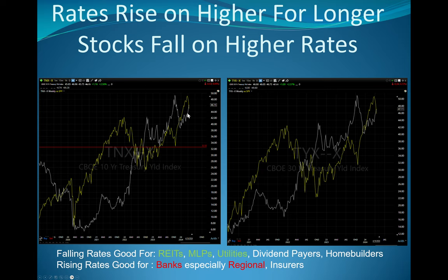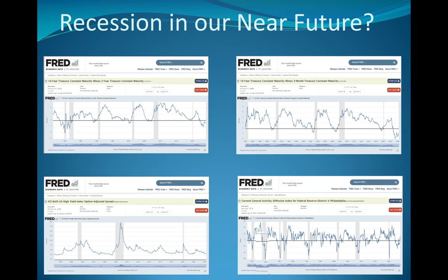Now, rates in white, 10-year on the left, 30-year on the right, up, stocks down. And it's rising on the commentary from numerous Fed heads higher for longer. Recession in the near future, look, we'll get a recession. We all know we'll get a recession. But if you look historically, the recession occurs after this is a 10-2. Up here is a 10-3 yield curve. The zero line is the black line.